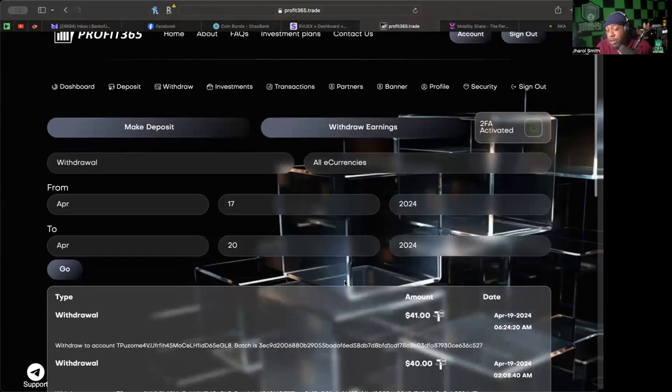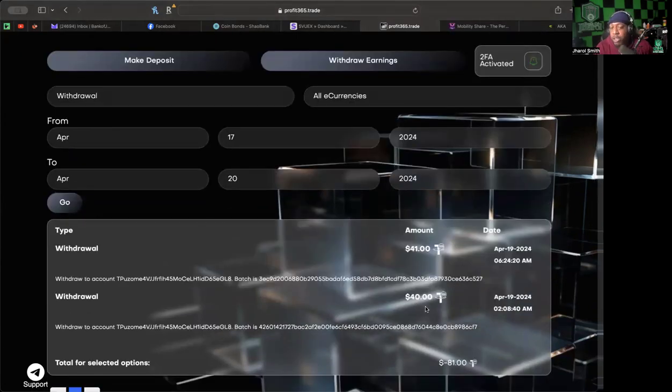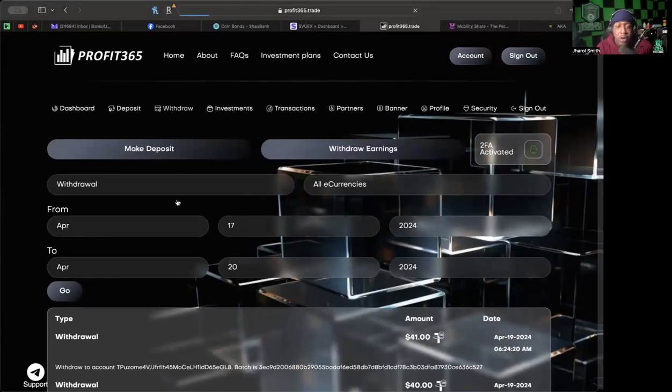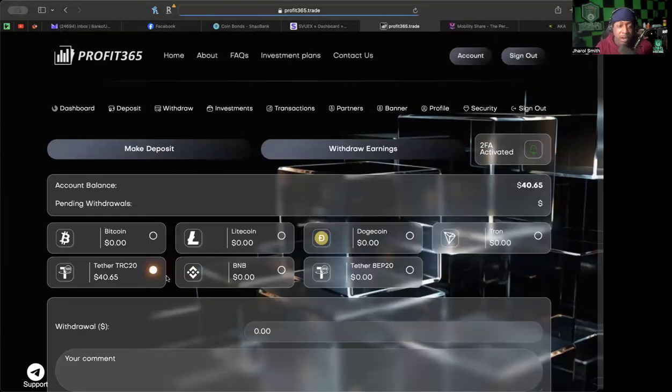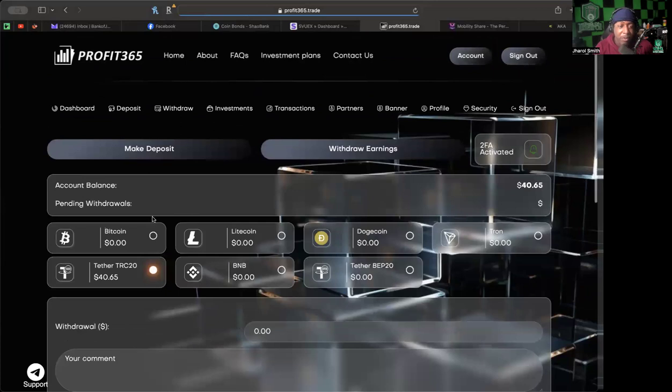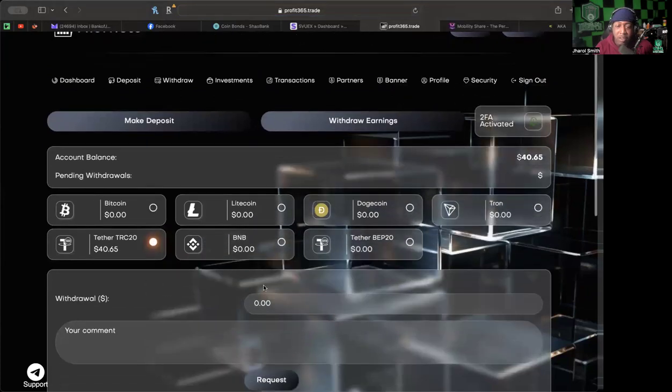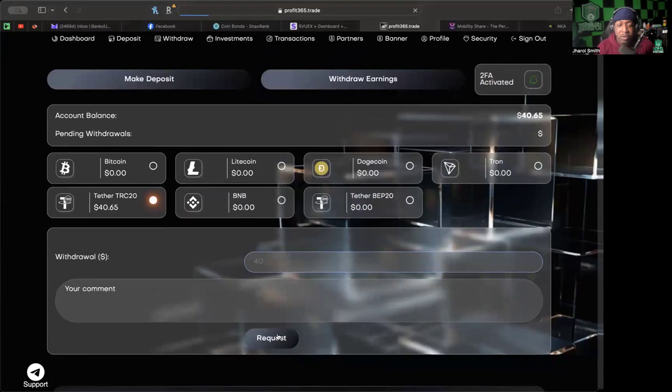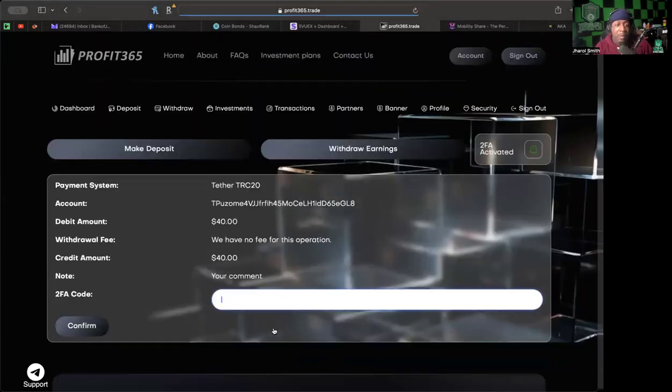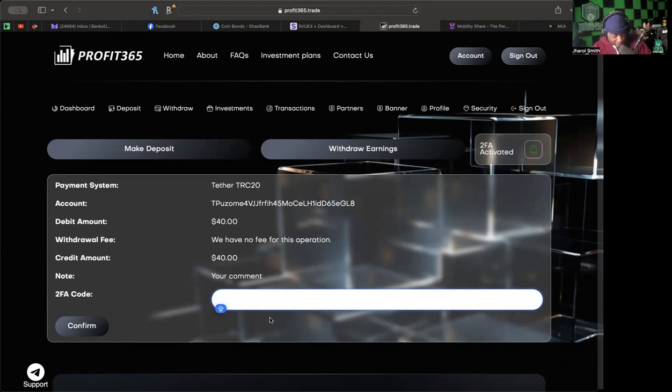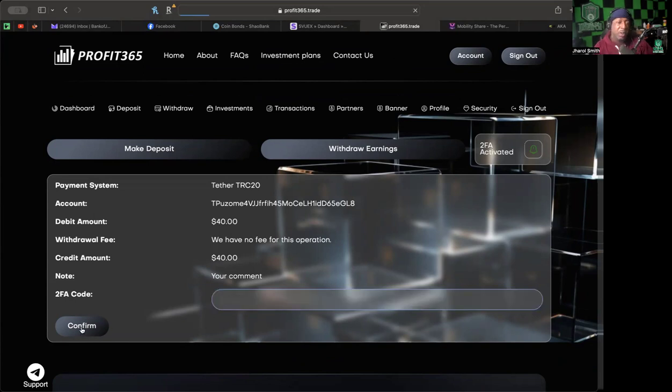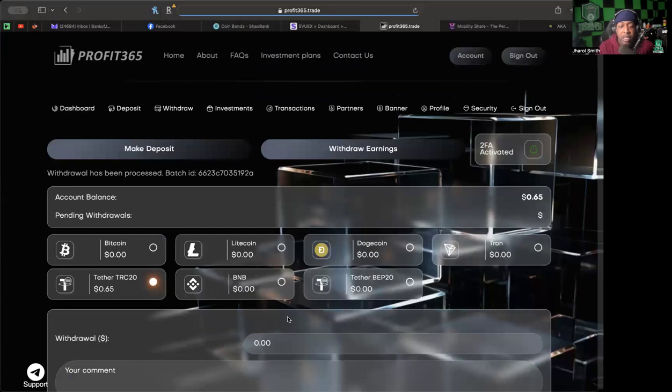Both of these withdrawals I've done, they've been pretty instant. The first one took a little bit longer than the second one. The second one was pretty instant. So what we're going to do right now, we're going to jump in here and we're going to get our $40. I'm not going to mess around with the decimal points at all, I'm just going to go ahead and put that in. No need for a comment. It is going to ask me for my 2FA, which everyone knows at this point I love me some 2FA. Two-factor authentication is very important in this space.